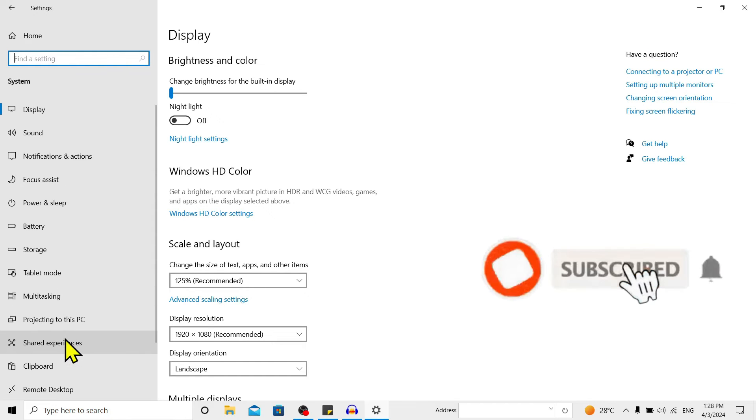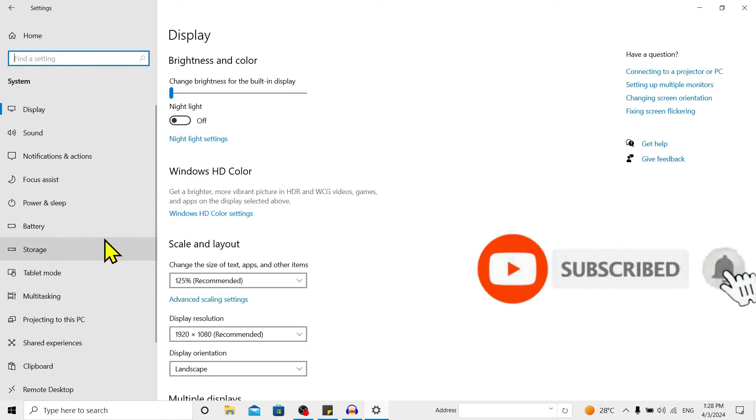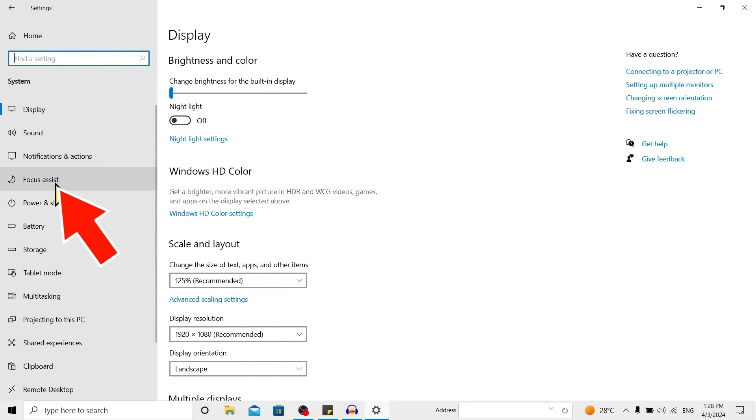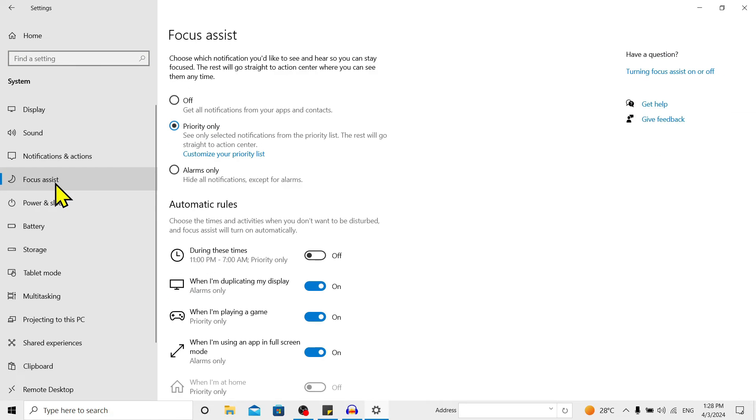of options over here. You can also find Focus Assist. Click on this and you can see here are three options: